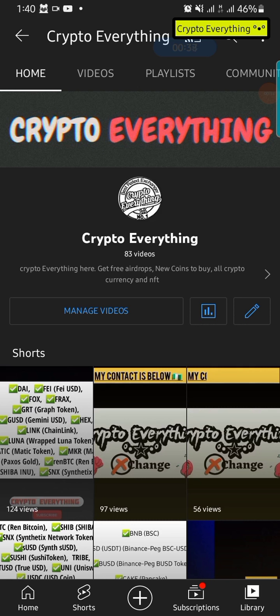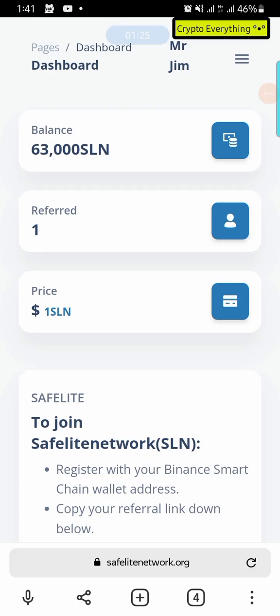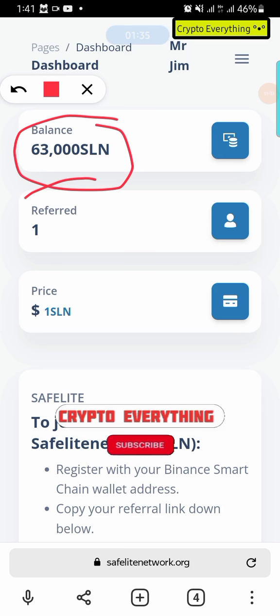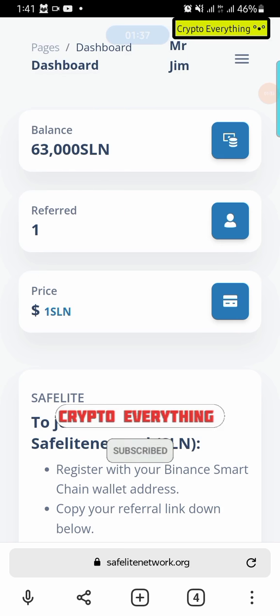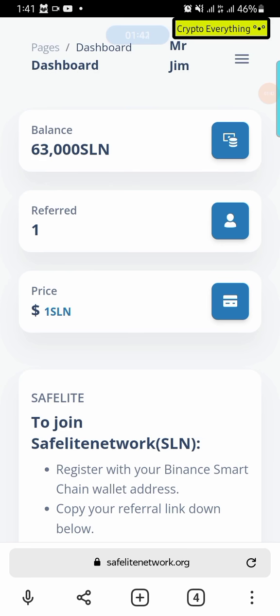The airdrop we're going to be talking about today is SafeLight Network. I'm going to go over to the website right now and show you what I'm talking about. This is the website and this is my dashboard — safelightnetwork.org. As you can see right now I've got a balance of 63,000 and I've referred one person. This is not my first account; I had a previous account and I'm going to show you what happened and why I had to move to a different account.